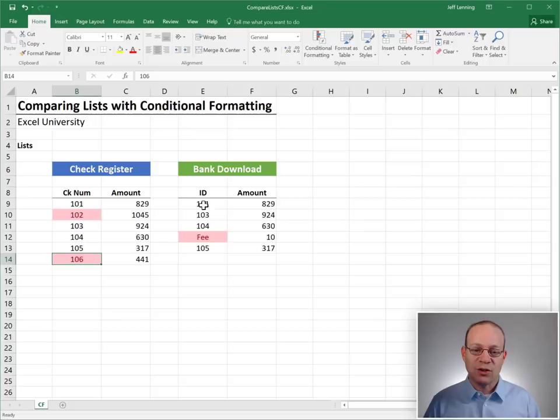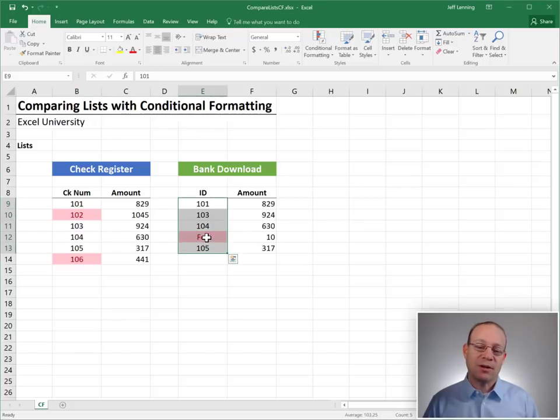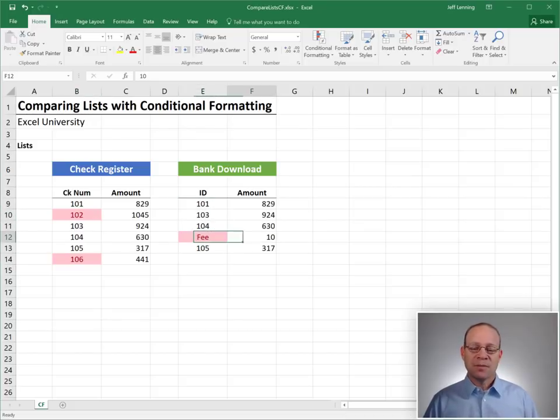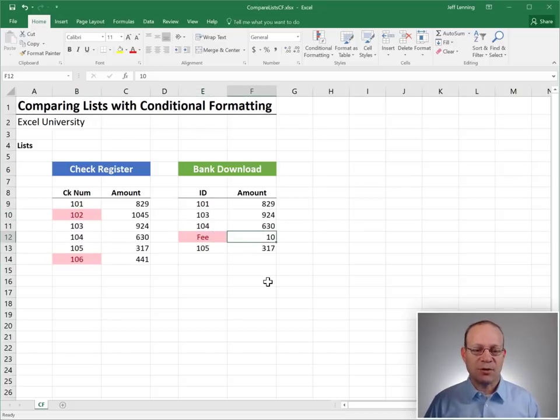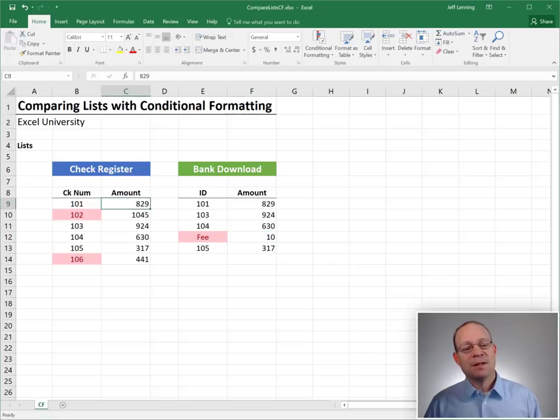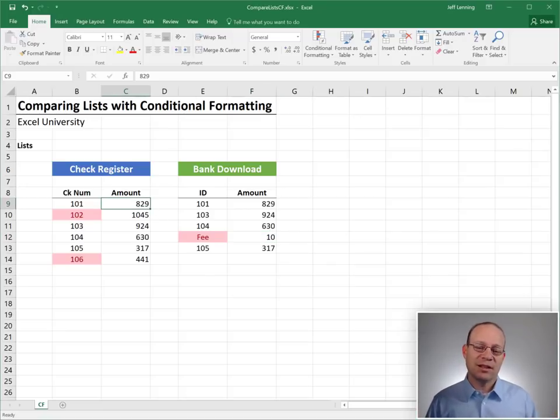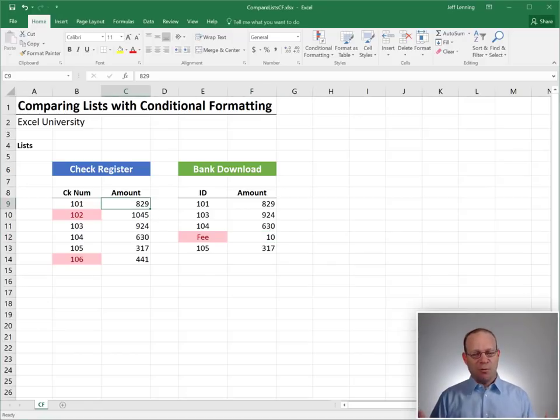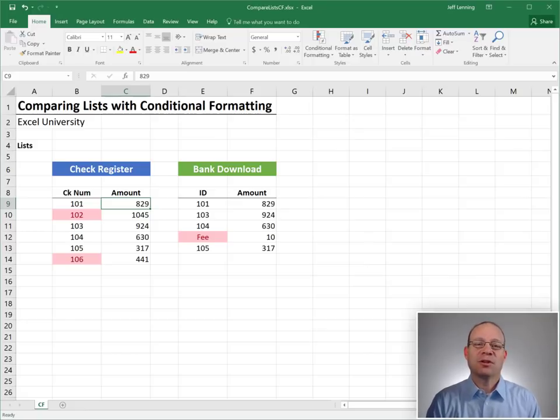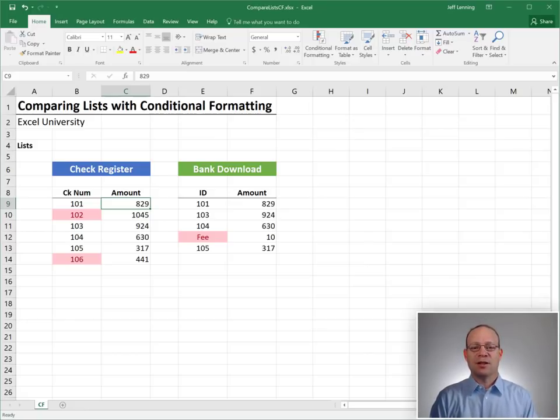Now it's easy to see which checks are outstanding because these checks, these red ones do not appear over here. And it looks like we also have a bank charge that's not recorded in the books. And that is the very elegant and simple and beautiful and wonderful technique for list comparisons with conditional formatting.